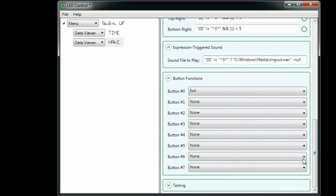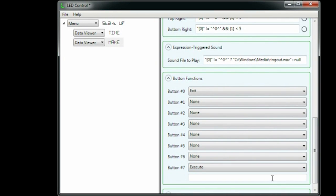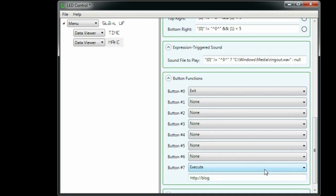Finally, I can set what happens when the user presses a button. For button 7, I tell it to execute a command and I give it the URL of the blog. So, when I press button 7, a browser will pop up with the latest blog entry.